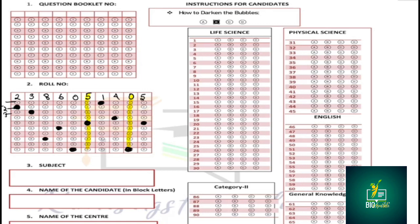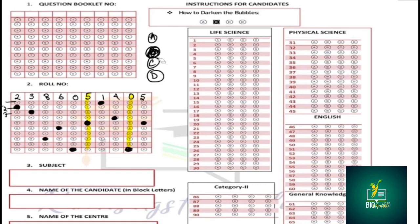This is the role number section. The question booklet series will be A, B, C, or D. If your question booklet comes with series A, you'll notice how it is completed. When you've finished marking A, you'll see your final selection.